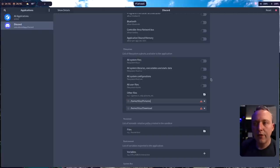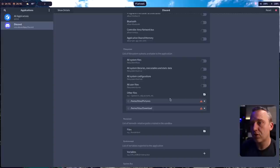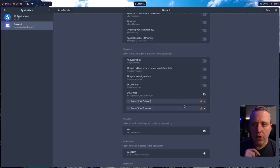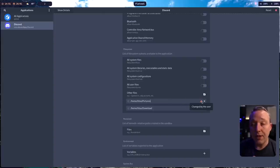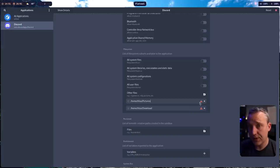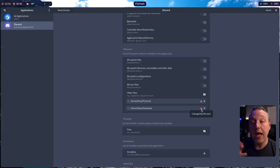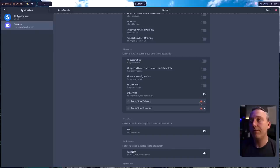And then I would add those two folders that now Discord would have access to. Now, you may have noticed these little caution symbols. That means that this is not the stock setting. By default, it sandboxes Discord pretty well, but I changed these and added them so you can see what modifications you make.